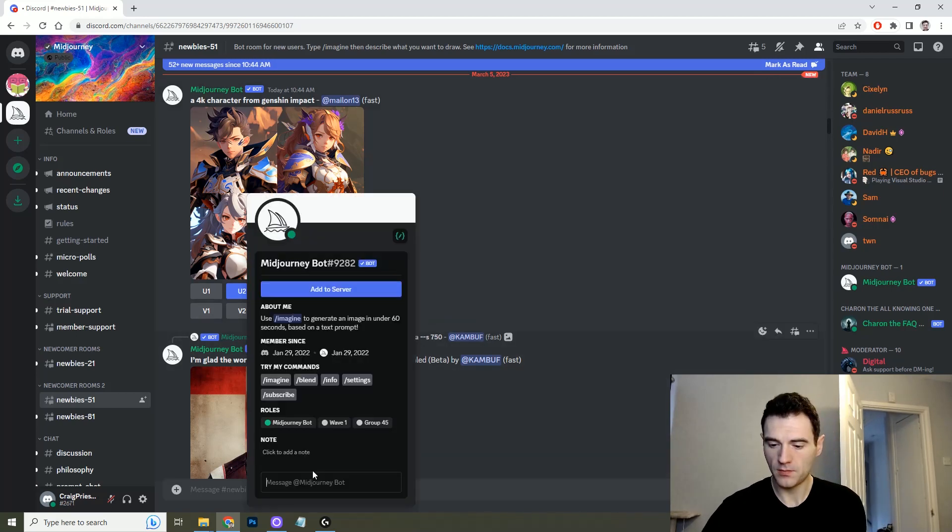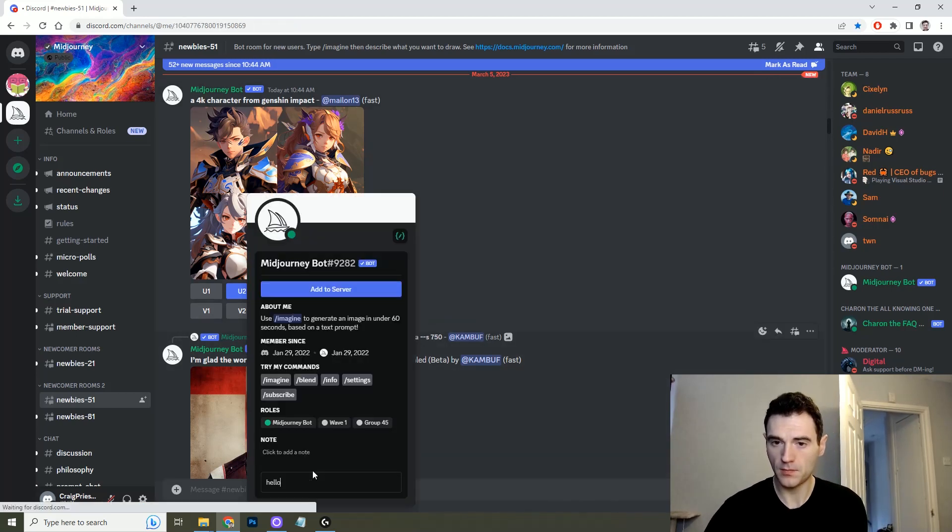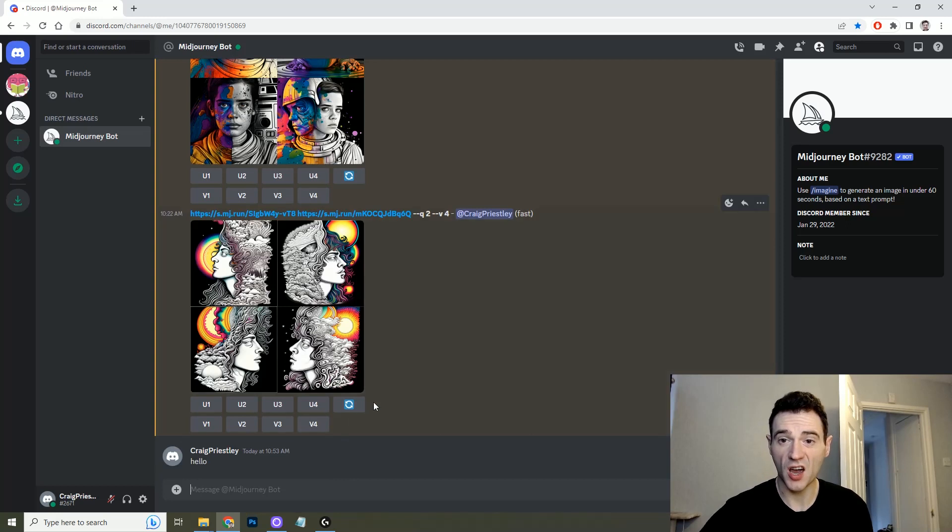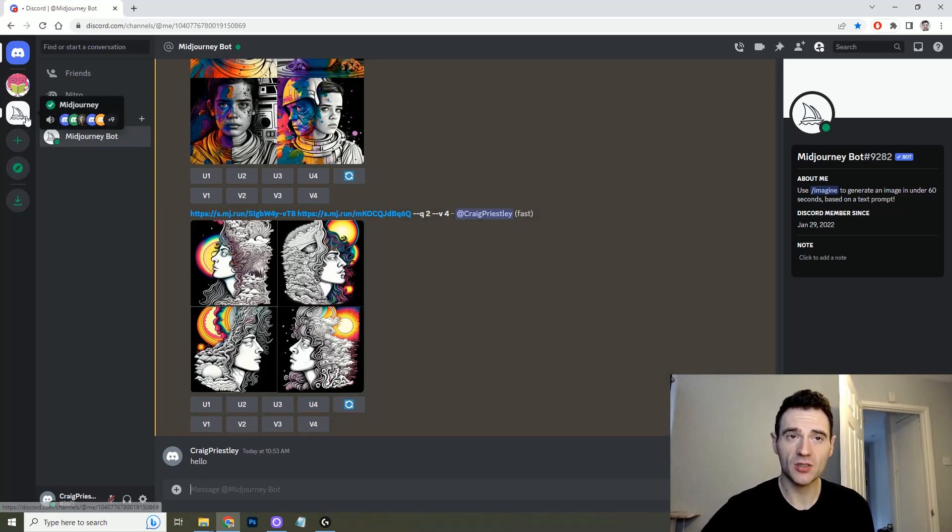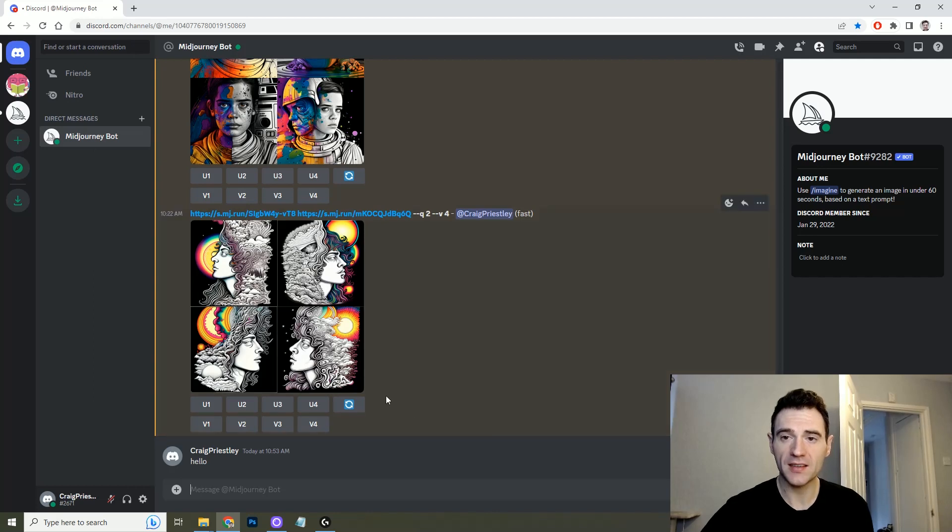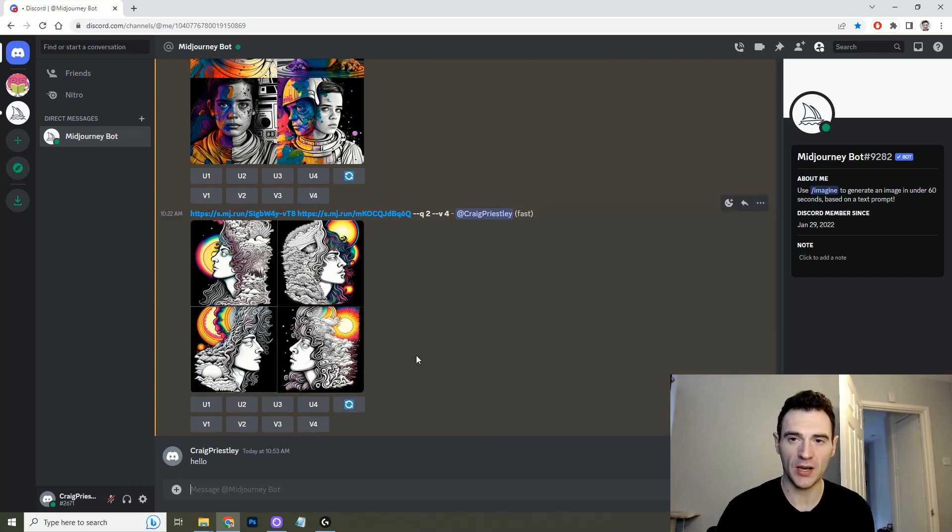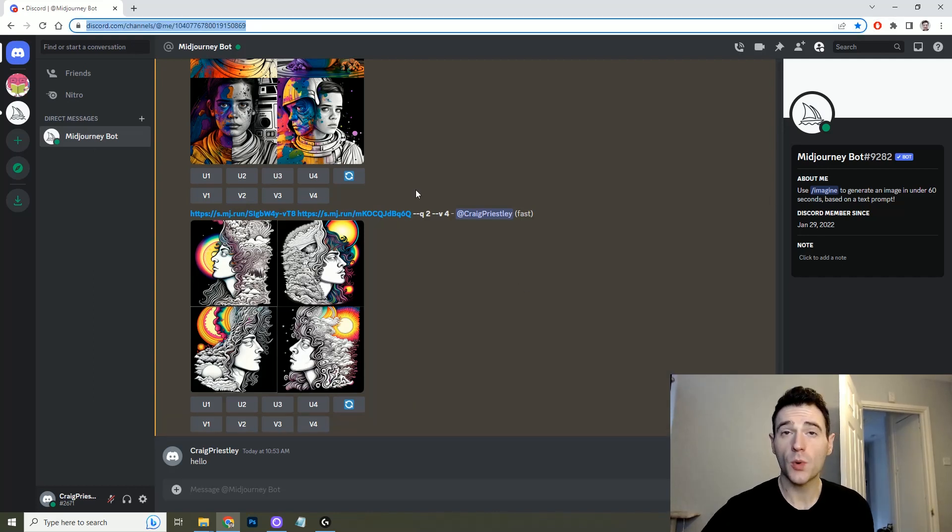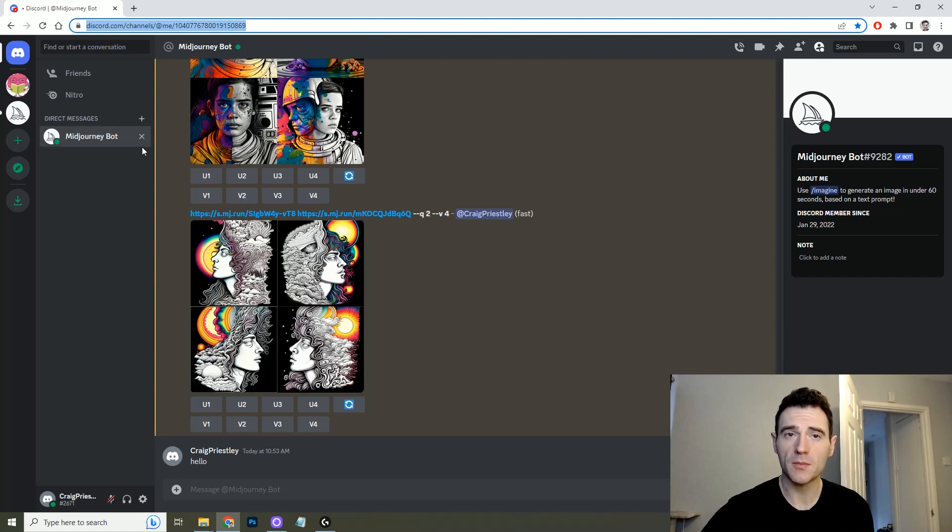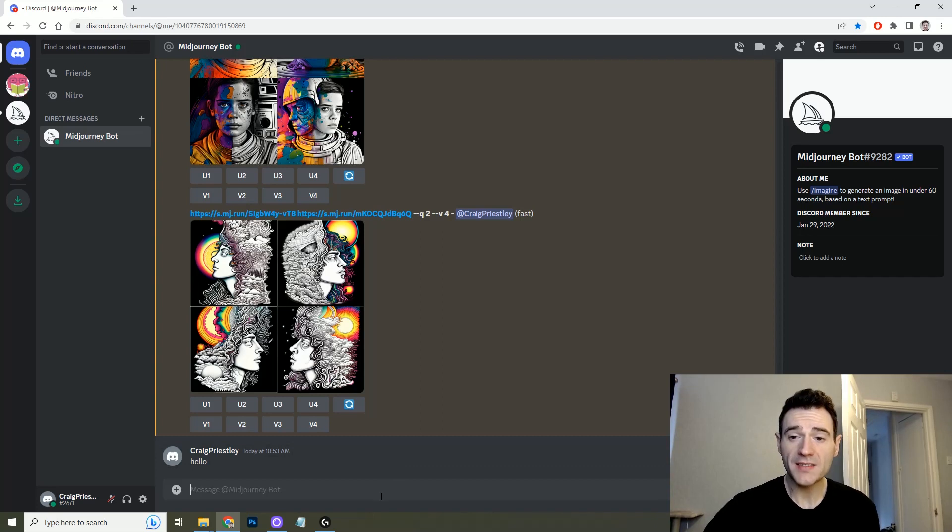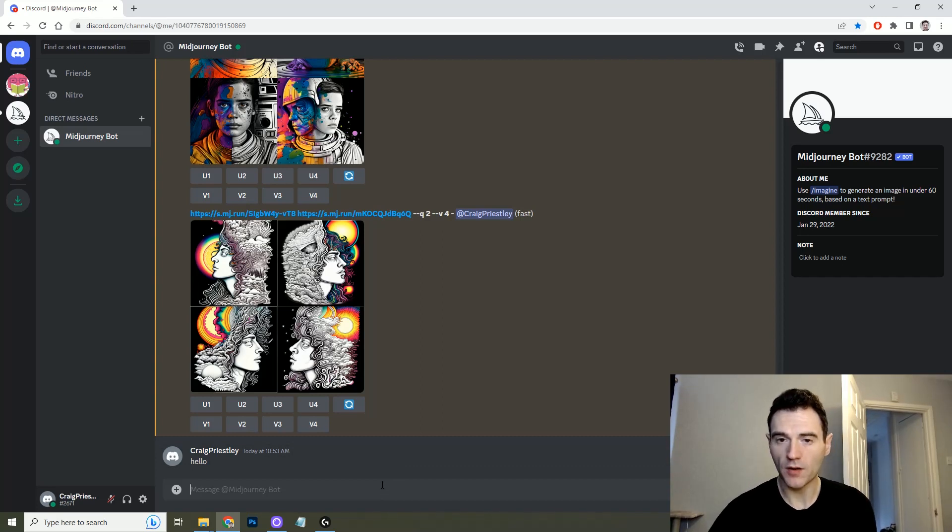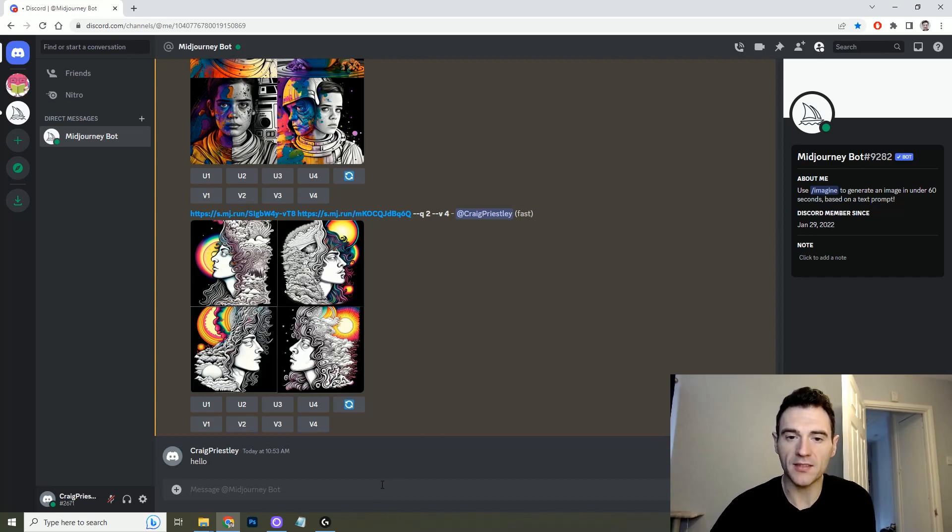Here you just type hello, you'll be taken to a direct message with the Midjourney bot and this is where you can brief in your images. So what I've done is I've favorited this URL, the direct message to the Midjourney bot, because this is where you'll come to brief your images in. So basically how this works it's like a one-on-one conversation where you type something in and the Midjourney bot will respond.